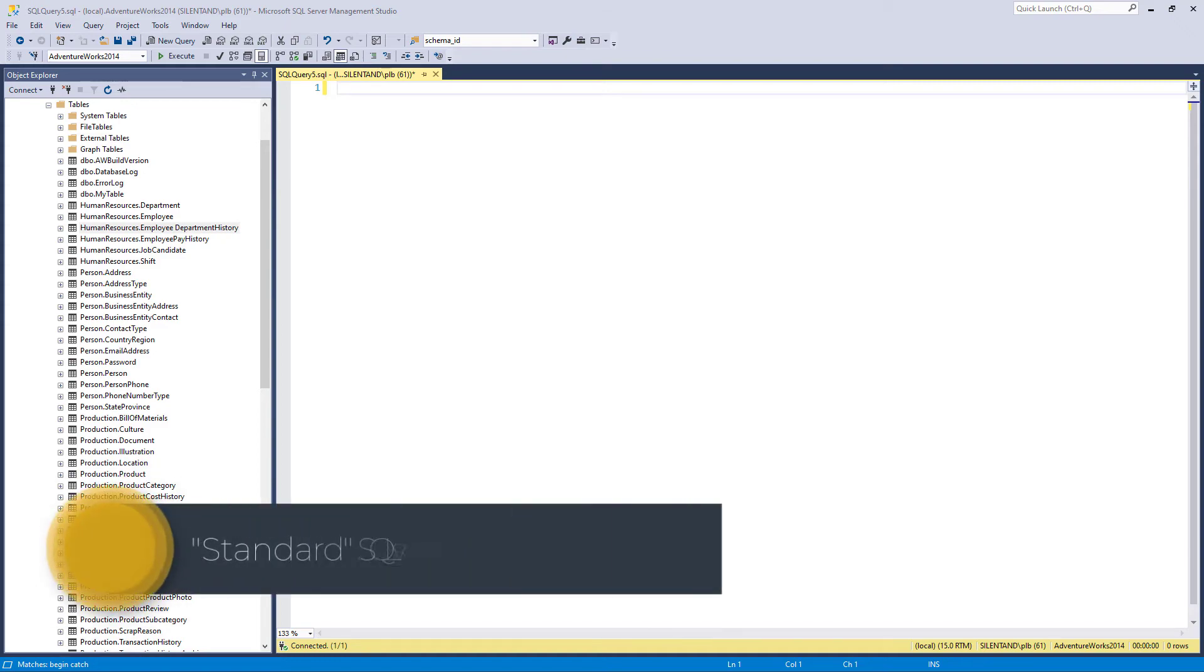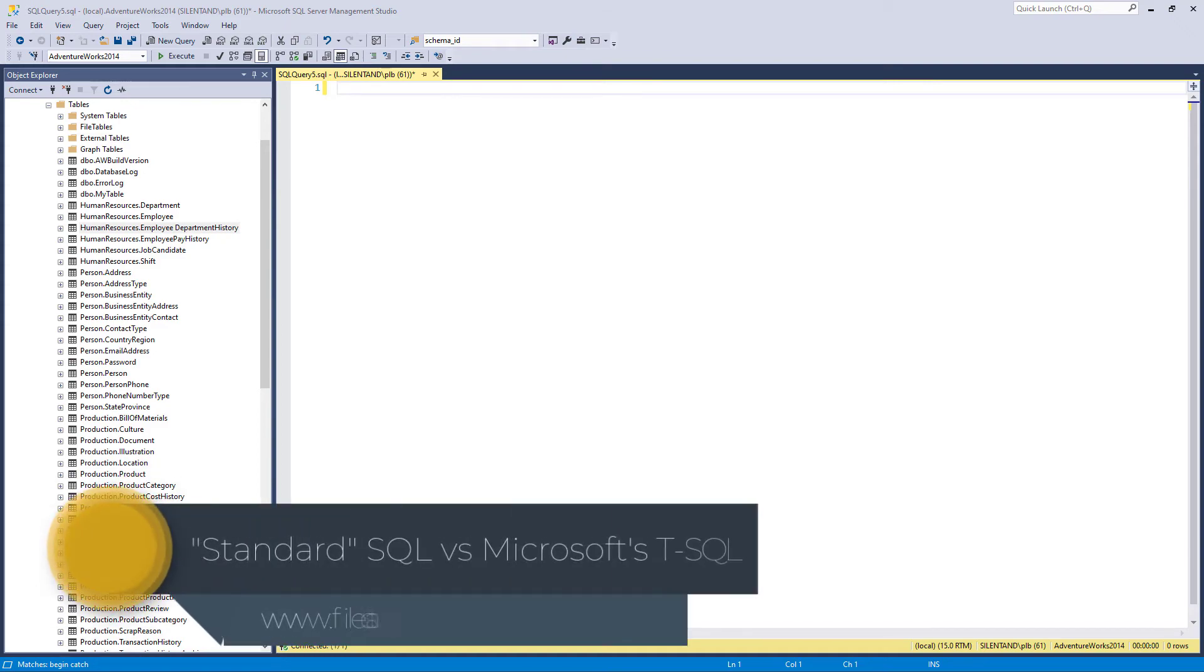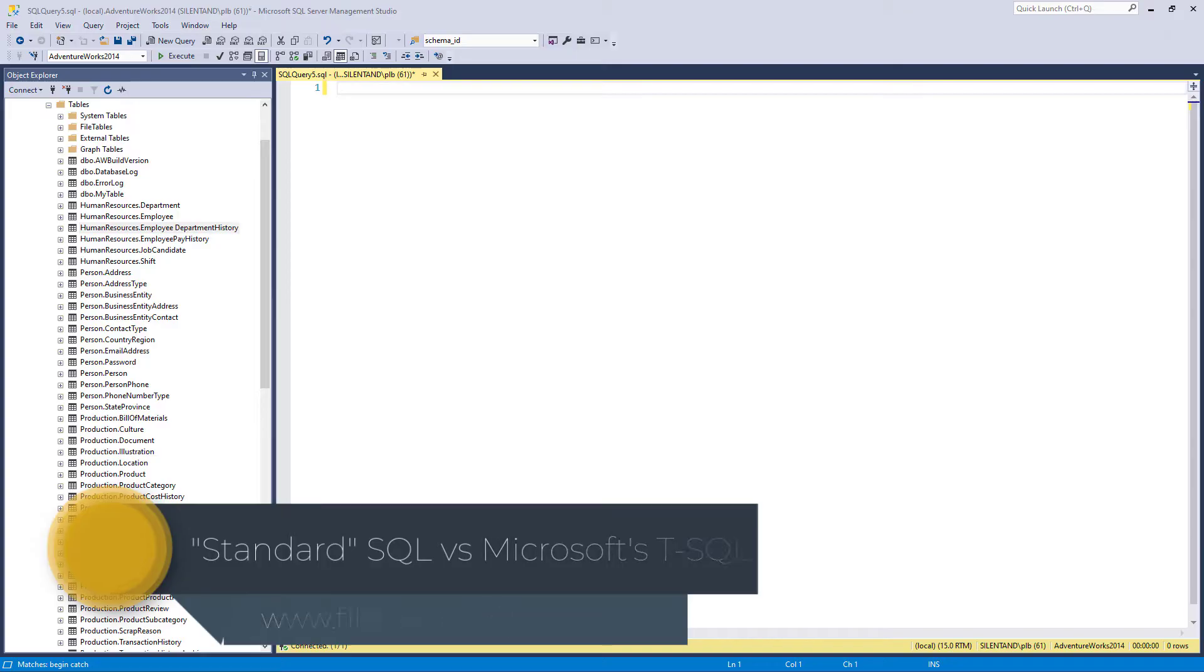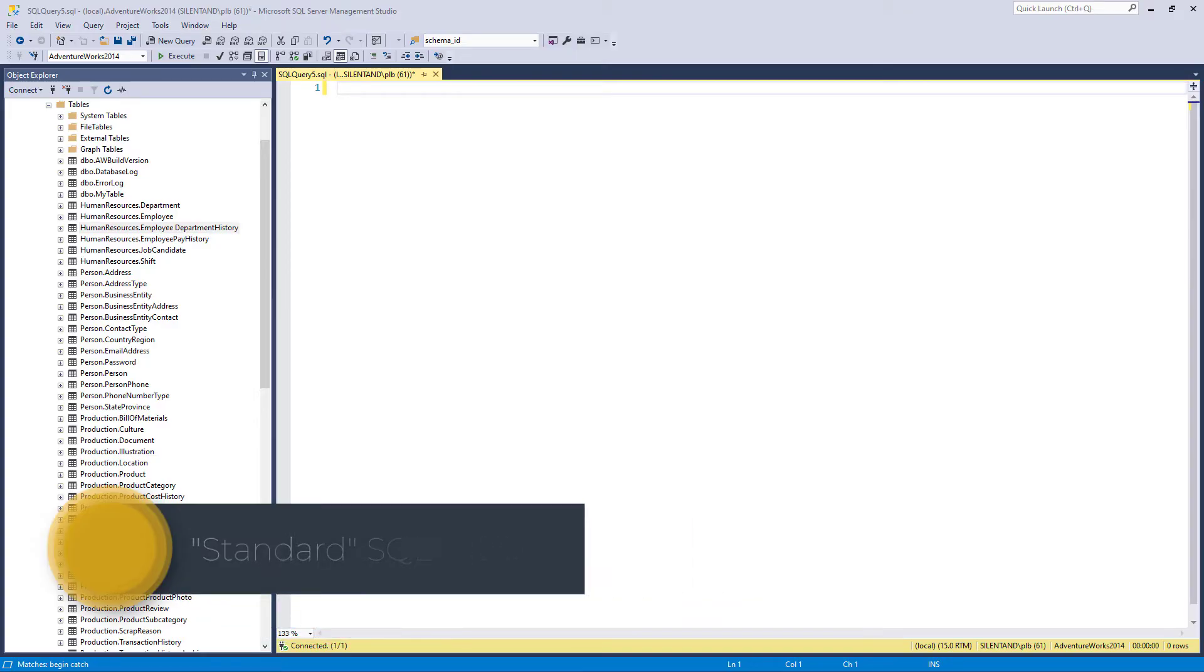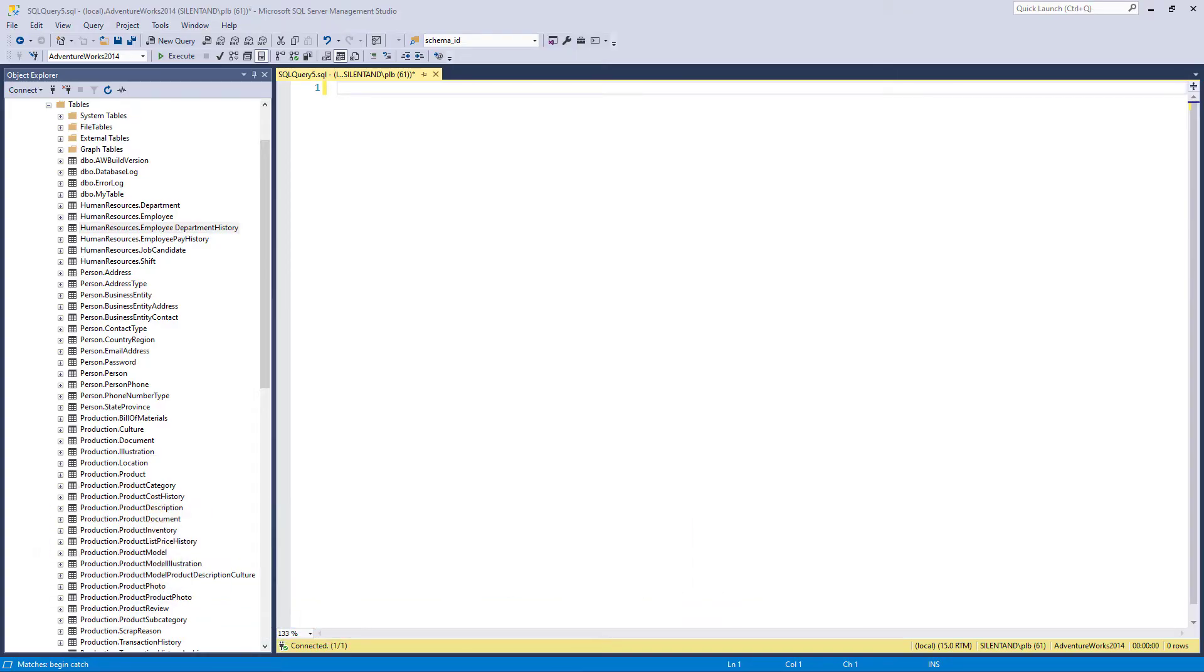In this video, I'm going to have a look at the differences between standard SQL and Microsoft's T-SQL. So what is SQL?